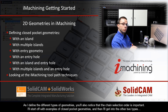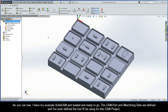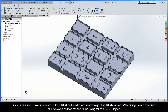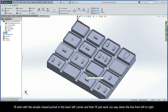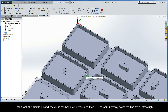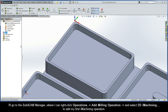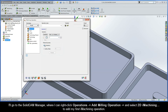I'll start off with examples of closed pocket geometries, and then I'll get into the other two types. I have my example SolidCam part loaded and ready to go. The CAM part and iMachining data are defined, and I've even defined the tool I'll be using for this CAM project. I'll start with the simple closed pocket in the back left corner, and then work my way down the line from left to right. I'll go to the SolidCam Manager, right-click Operations, Add Milling Operation, and select 2D iMachining to add my first iMachining operation.